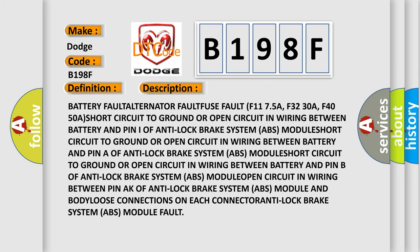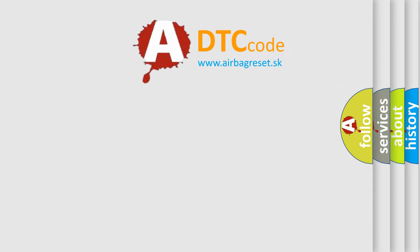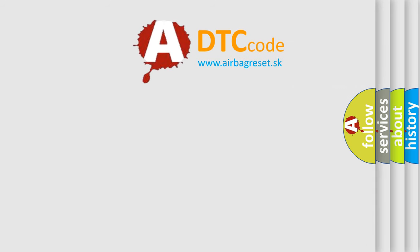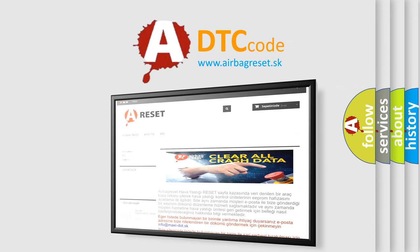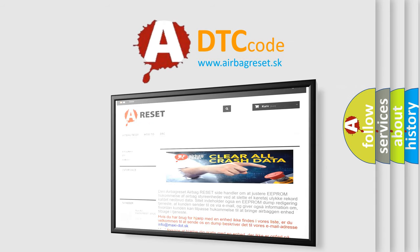The airbag reset website aims to provide information in 52 languages. Thank you for your attention and stay tuned for the next video.